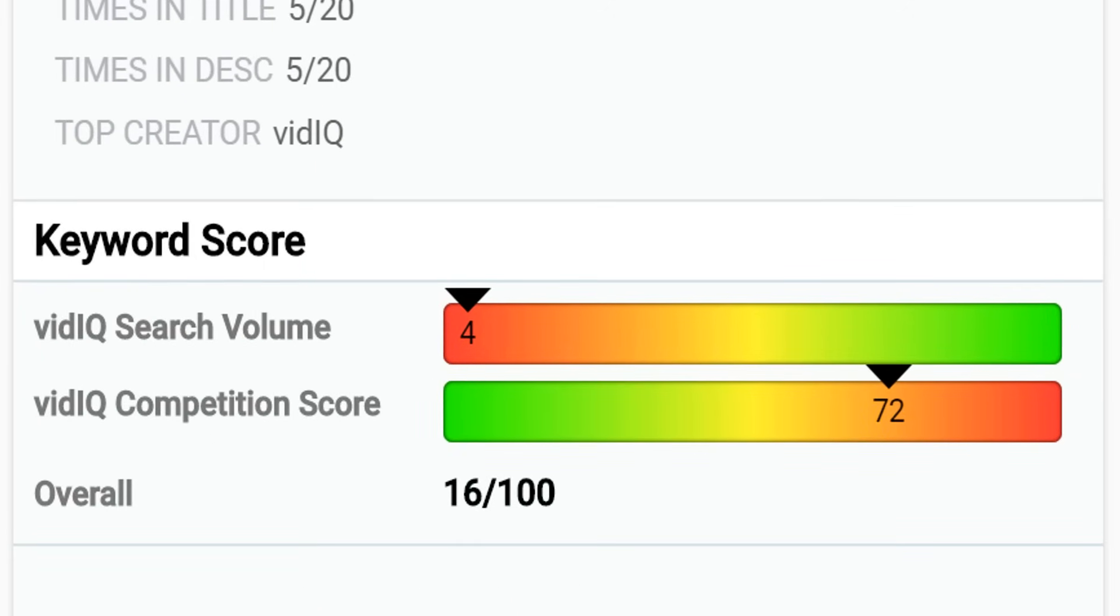The keyword score rates the term at a glance, weighing search volume against video competition. The higher the score, the more valuable the keyword is to produce video content for.